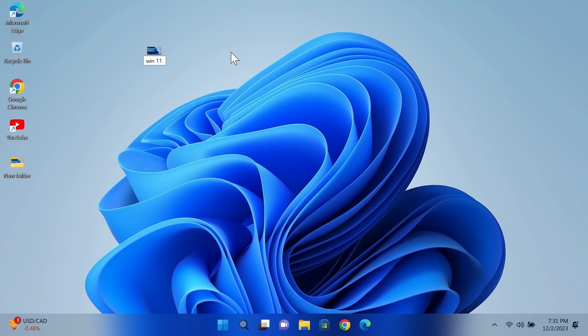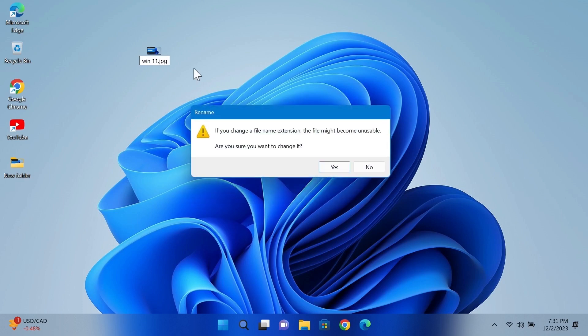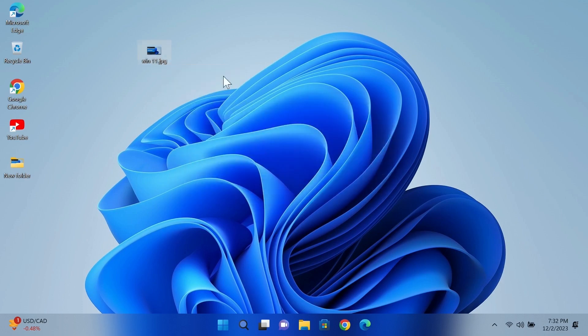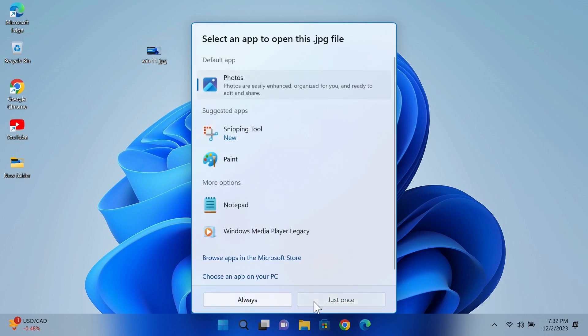So I'll just type in jpg and then click, and here you'll see a warning but that's fine, click on Yes. And our file extension has been changed, and now if we open the file you can see that it is working fine.